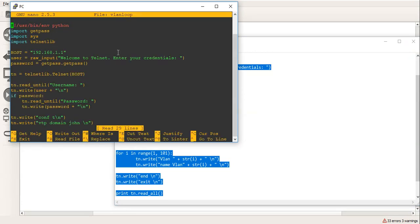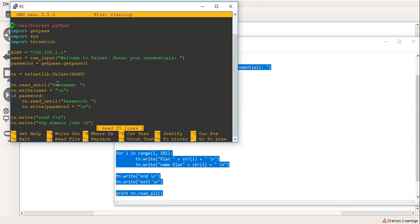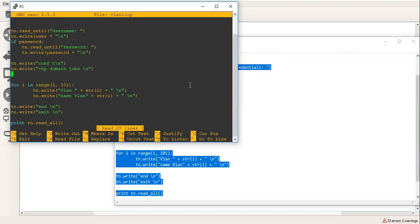As you can see here, we're importing our basic library. The host is going to be 192.168.1.1, which will be the actual server. I've changed this to read welcome to Telnet, enter your credentials. This could read absolutely anything as long as you know what it's prompting for. And the username, which we changed from login. It will pass in the user, which I will type, which will be John. If a password, which there will be, it will be Cisco.